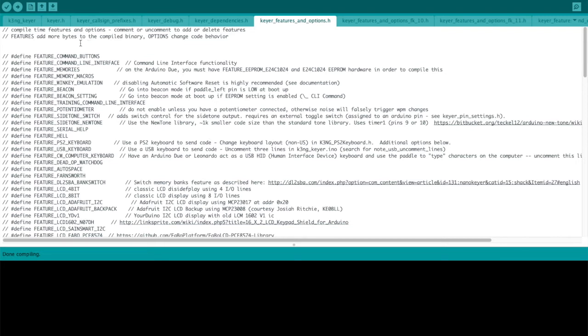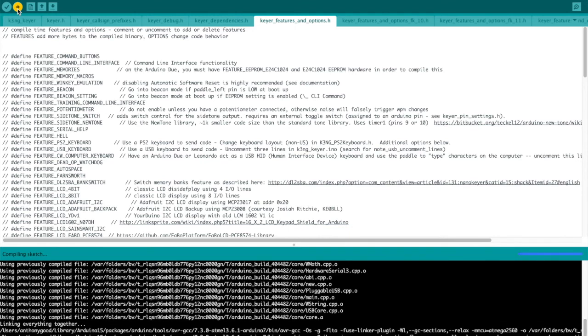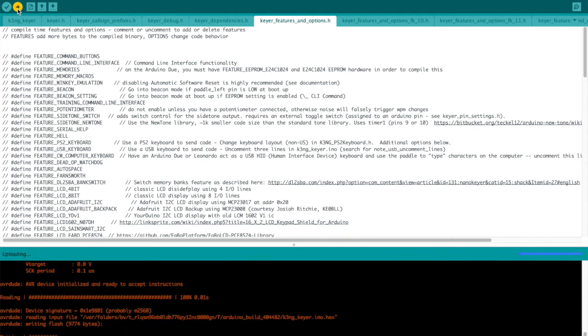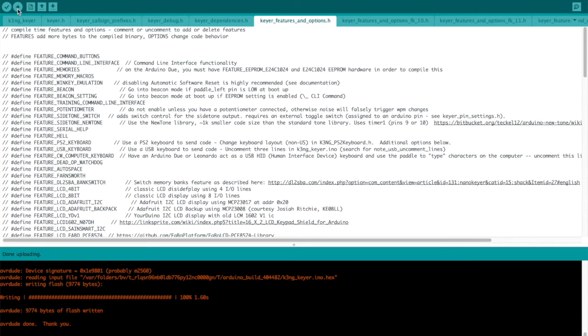So we can compile the code with this button up here, or if we want to go ahead and compile and upload right to the Arduino, we can hit this button right here. And the code is loaded on Arduino, and the first thing you'll hear is that Hi in CW. That means your Keyer has booted up and you're ready to send code. I have my paddle connected. So our Keyer is working.